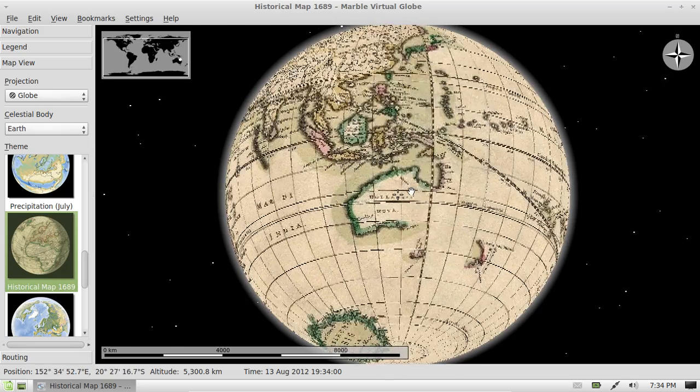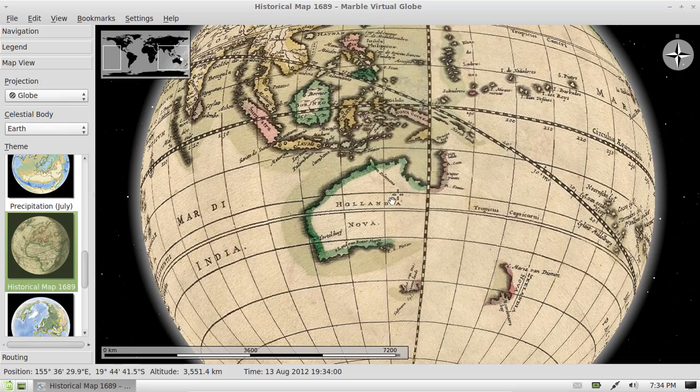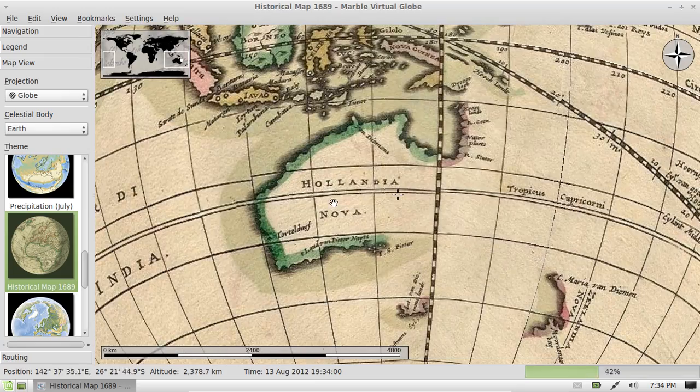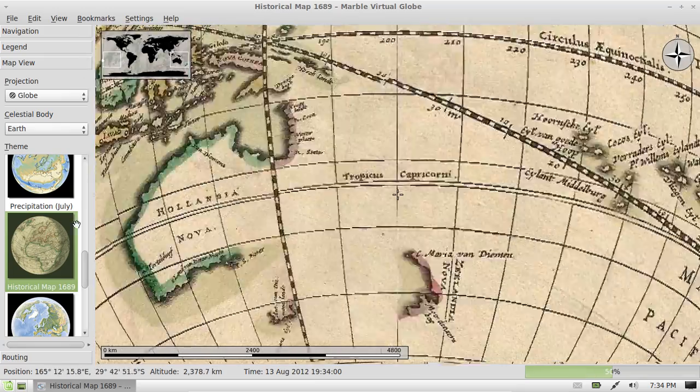Look, Australia is only half explored and it's called Hollandia. Isn't that lovely?